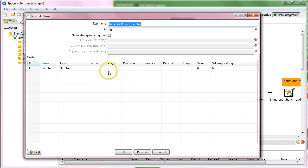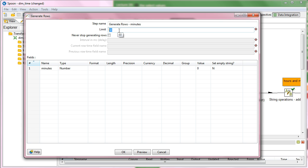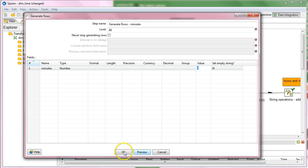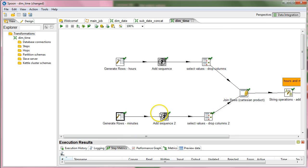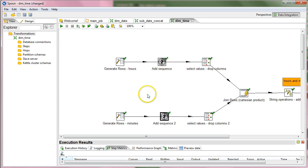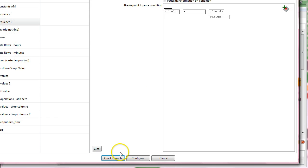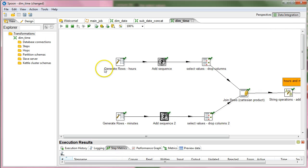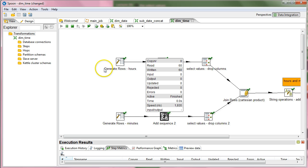To generate rows we already know, but now we have 60 seconds in a minute, then we have to have 60 rows with number that the value is 0. Then we add the sequence and we will have, you guessed right, 60 seconds with 1 to 60.